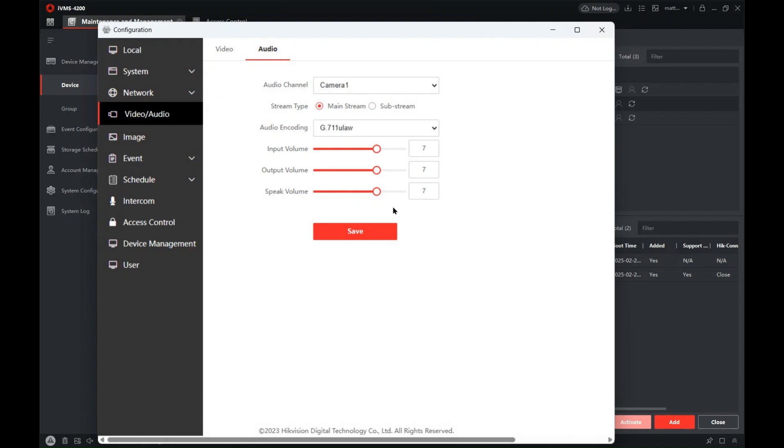And then you can see here we've got volume controls. Now the input volume is how loud you talk into it. The output volume is reassurance tone, and speech volume is how loud you talk out of it.